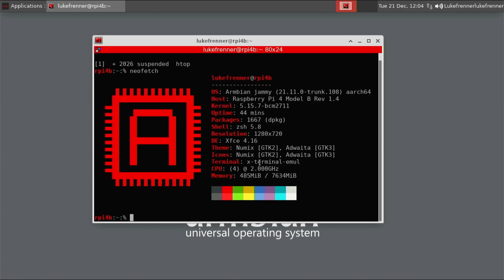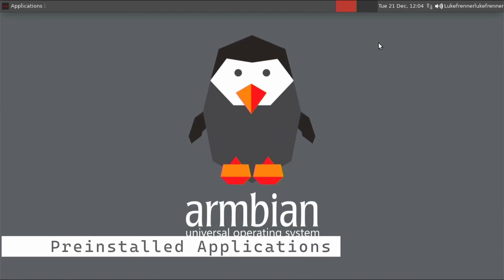Everything else is here. So there is a little bit of theming by default by the Armbian team, but you can do some theming yourself if you like. Obviously this is Linux. So NeoFetch looks pretty awesome.